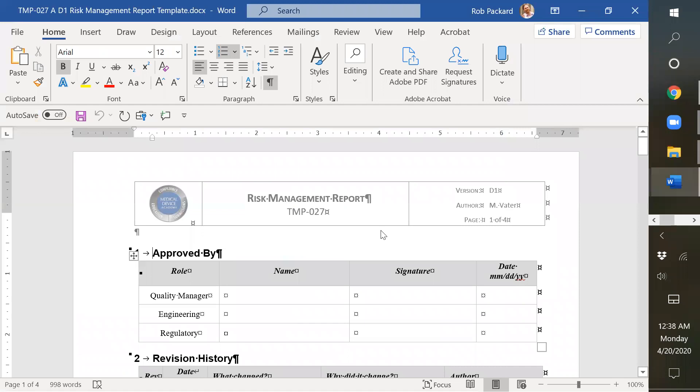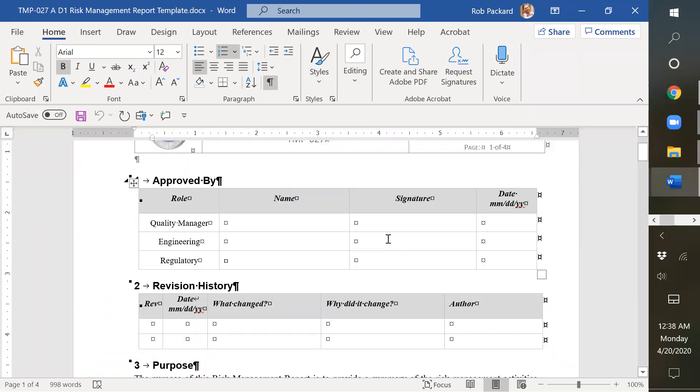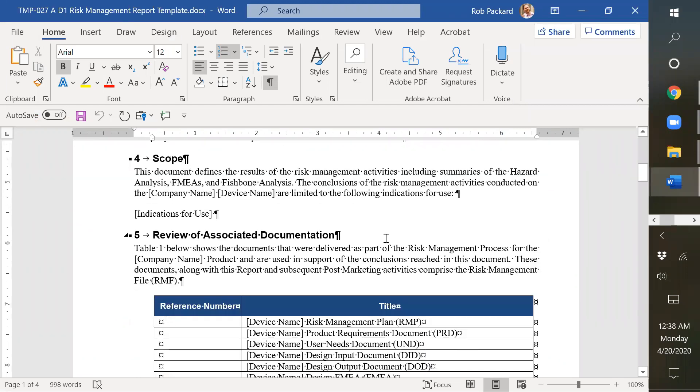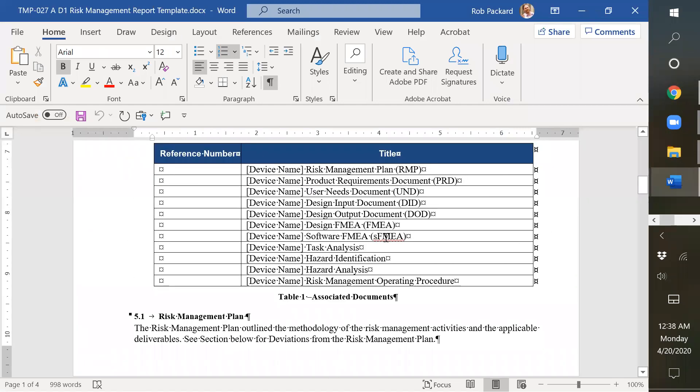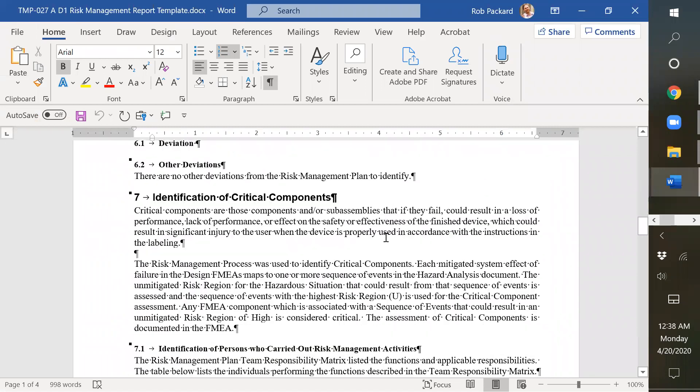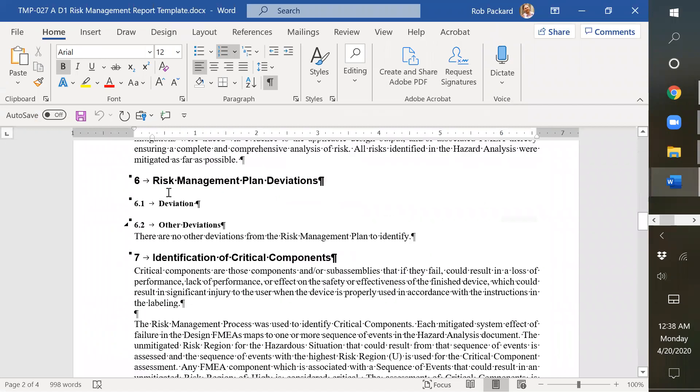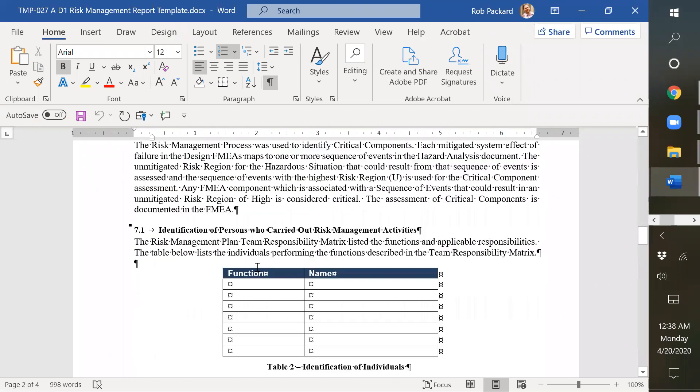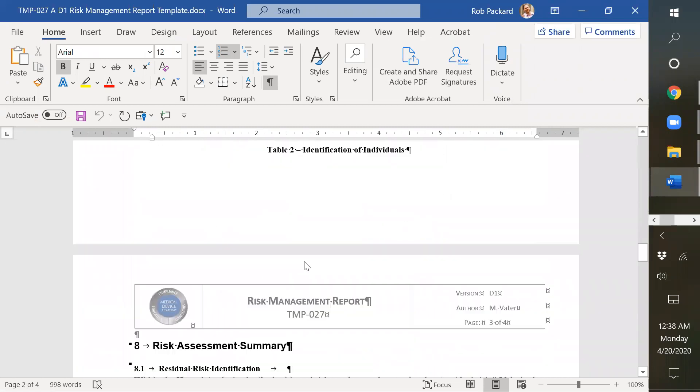We also provide this as part of our purchase in the risk management procedure. And it has the different things that are required at each of the phases.